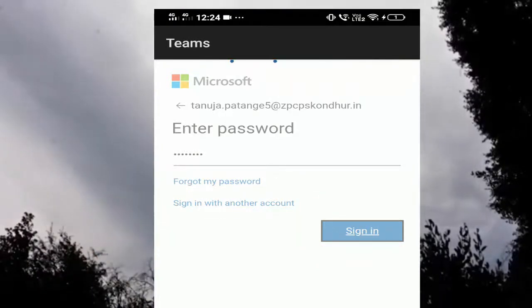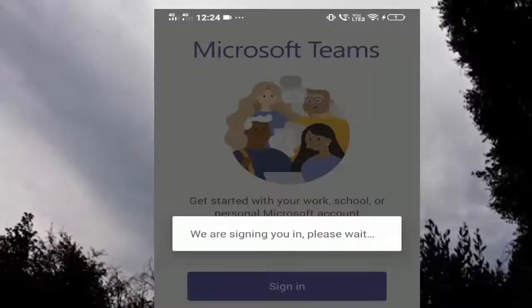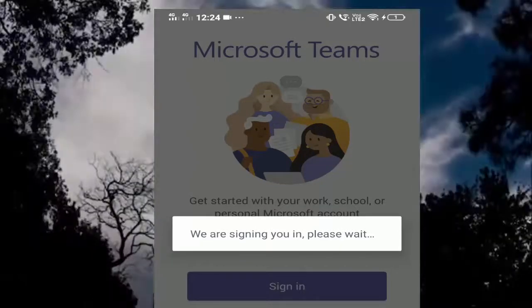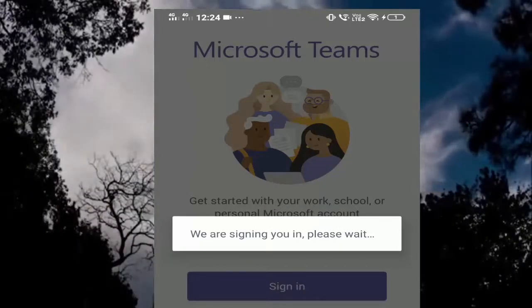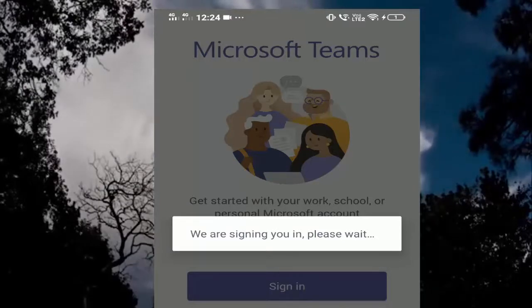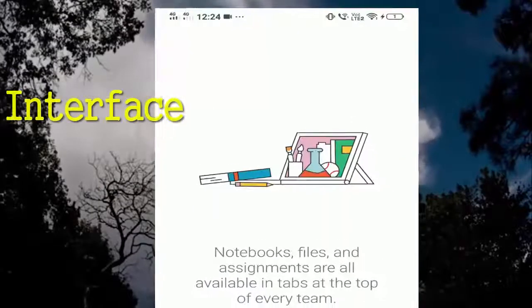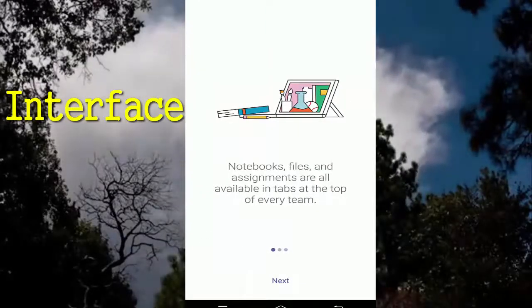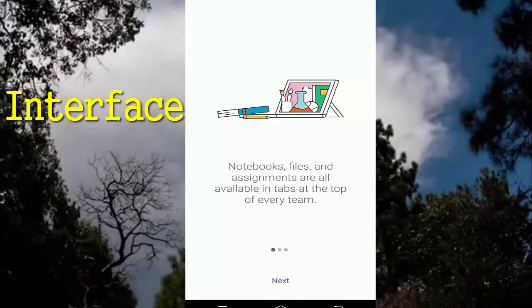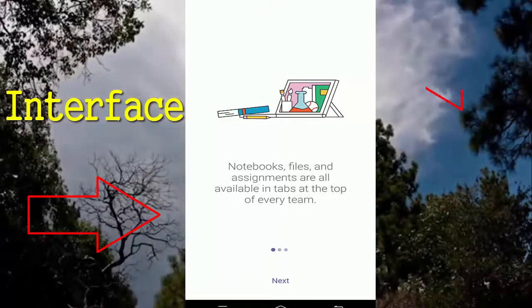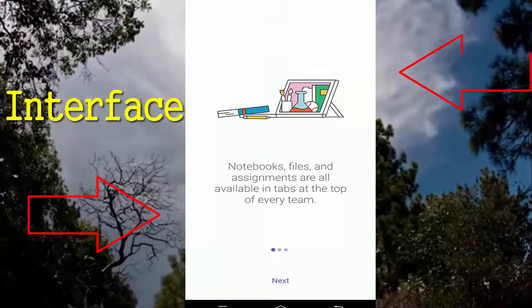We are signing you in. Please wait. We are using username and password to login.